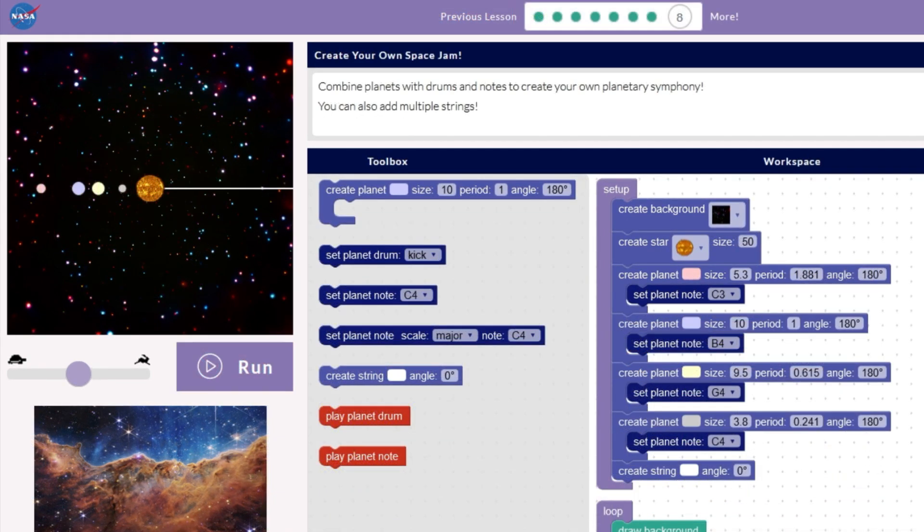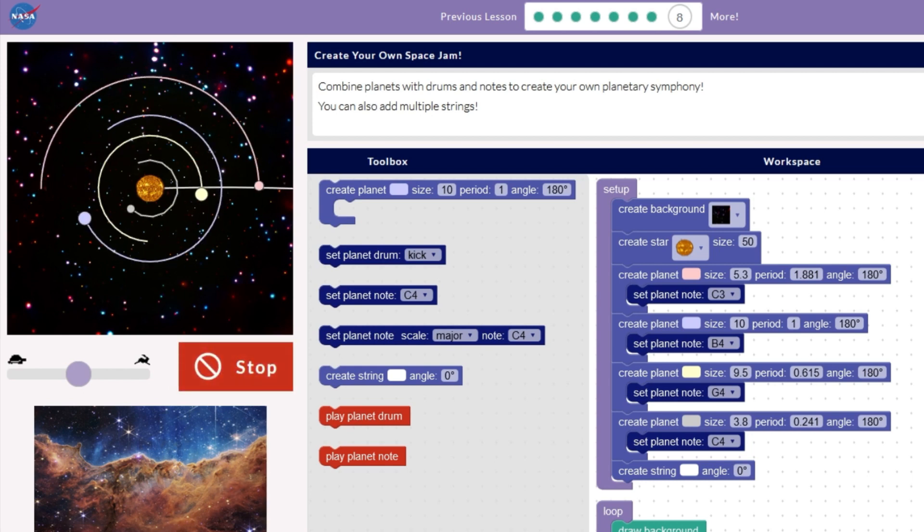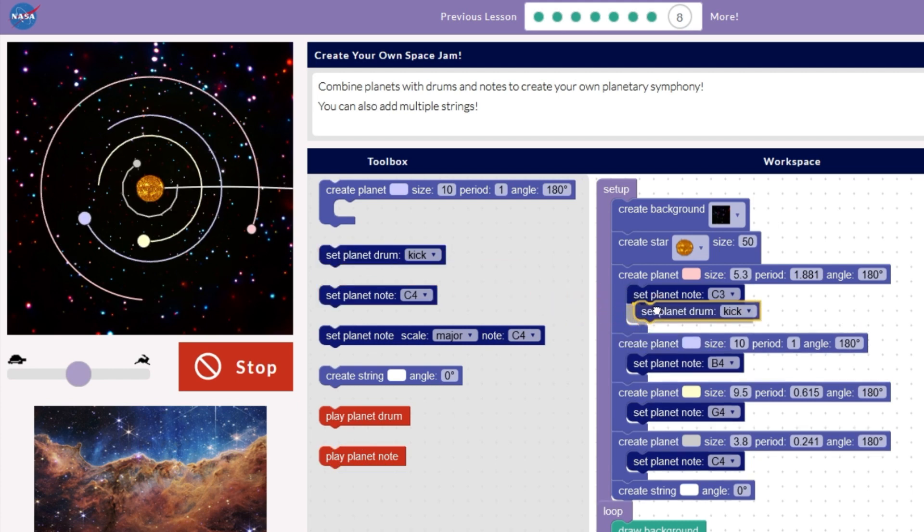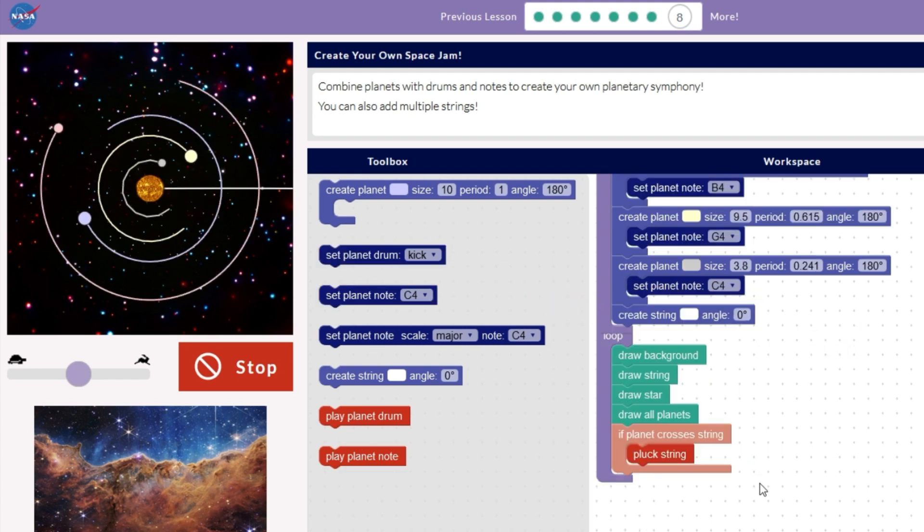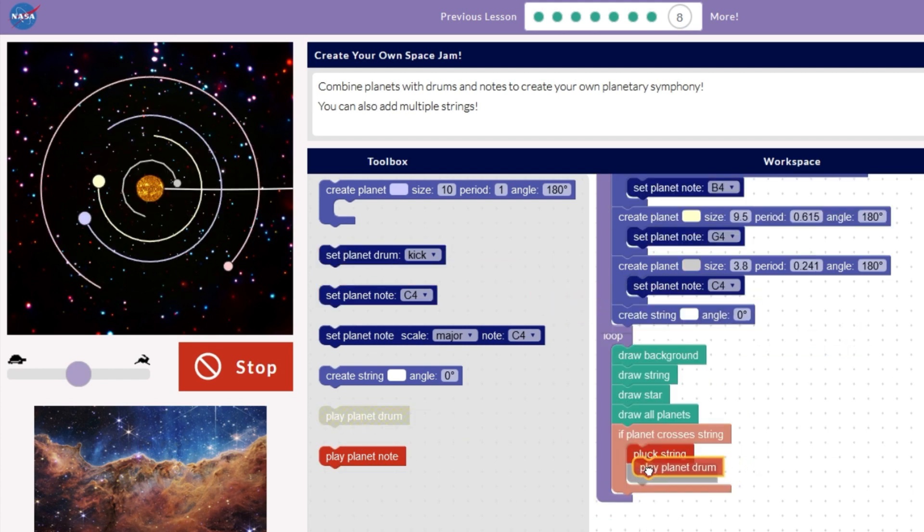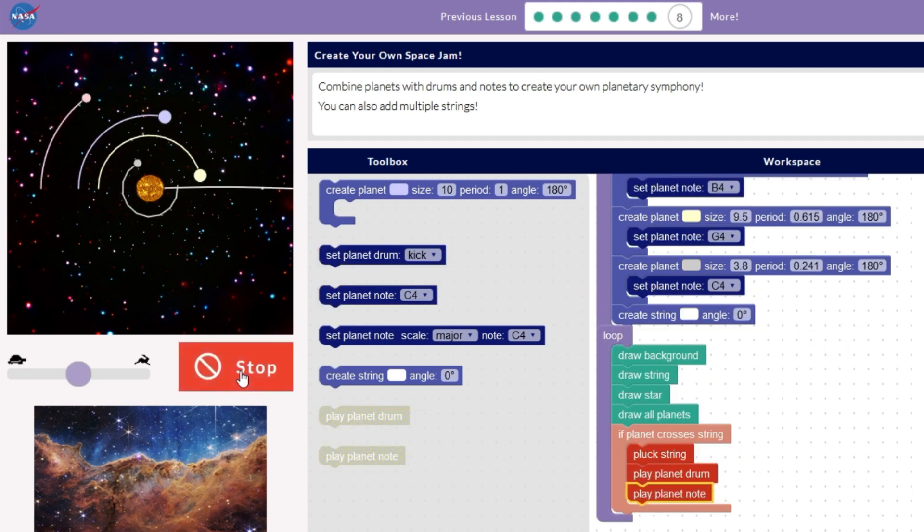After learning how to set up and run the program, you'll be able to create your very own solar system complete with orbiting planets. Then, we'll set each planet to play a drum or a musical note every time it orbits to create new and unusual music.